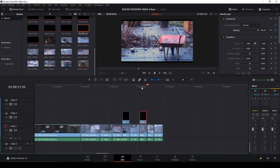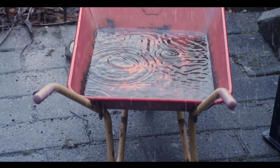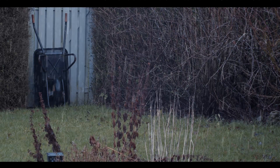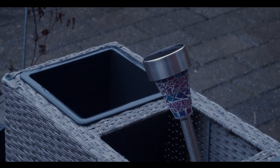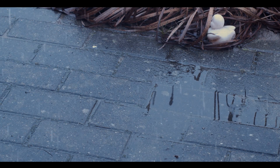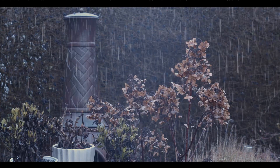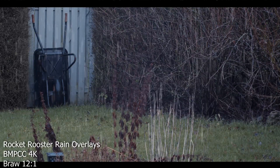That is how the Rocket Rooster rain overlays work in DaVinci Resolve — they will work in any other editor as well. I'll show you a quick clip of all of the rain things I did, and after that I'll continue with something else. You can get rain overlays from Rocket Rooster or anywhere on the internet. If you get them from Rocket Rooster, use the affiliate link in the description below and I'll get a small commission, which helps me make more videos. I hope you found this video useful. Keep filming, keep learning, and keep sharing.